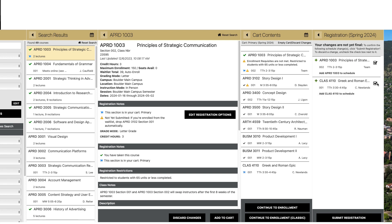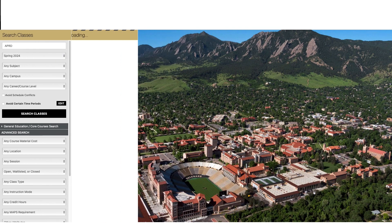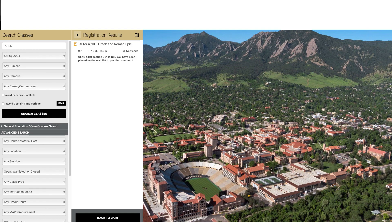If there are any classes in your cart you don't want to add, untick the checkbox to the right of those classes. Finally, click Submit Registration. If it worked, you'll see a message confirming that you've been added to the waitlist. If it didn't, you'll see an error message — read the description for details.